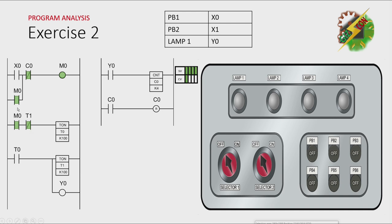And normally closed T1 will go back to its initial state. And the cycle will repeat unless M0 here turns off. And the only way to turn it off is by activating C0, which is completing the count.